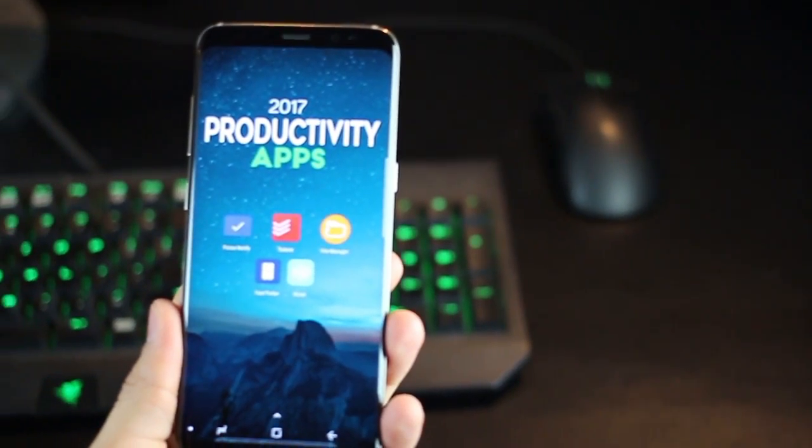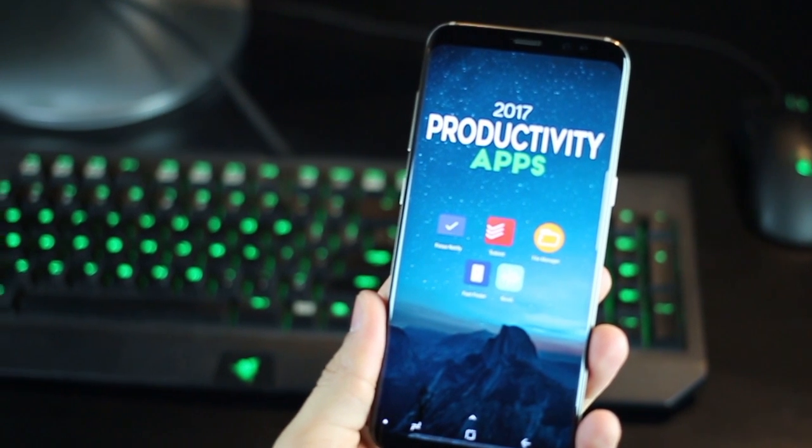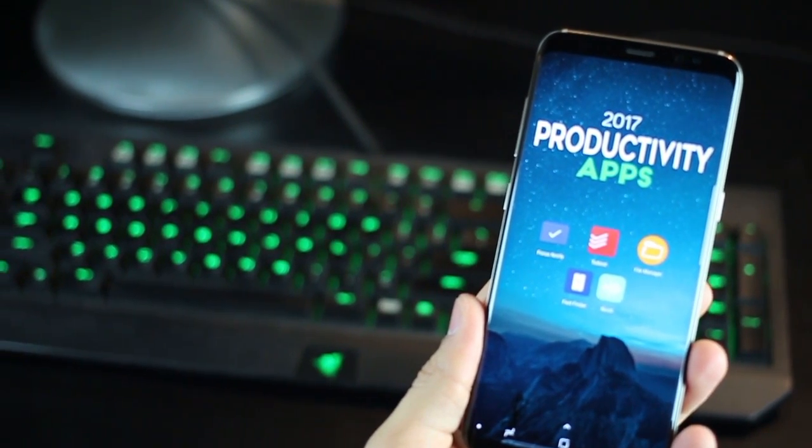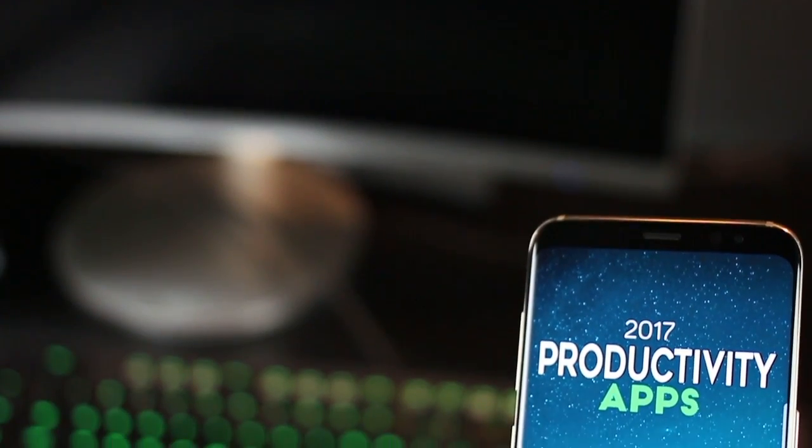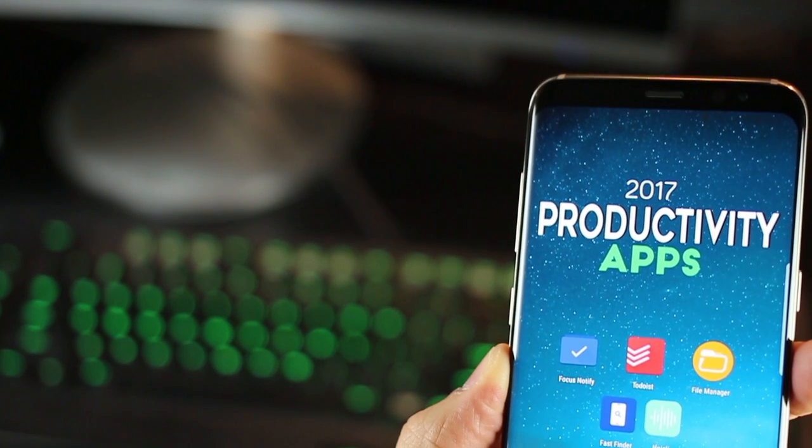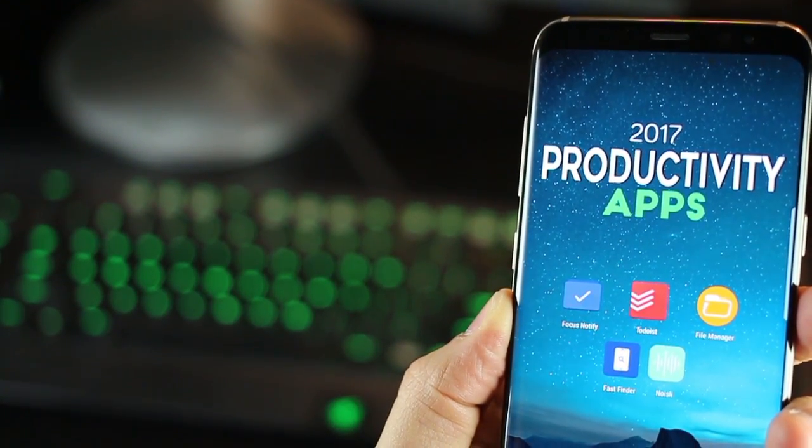So that's it guys. These apps have really helped me be more productive at work. So it is from my personal experience. If you have any apps that you use, let me know how you use them so I can talk about them in my next video. Thank you guys.